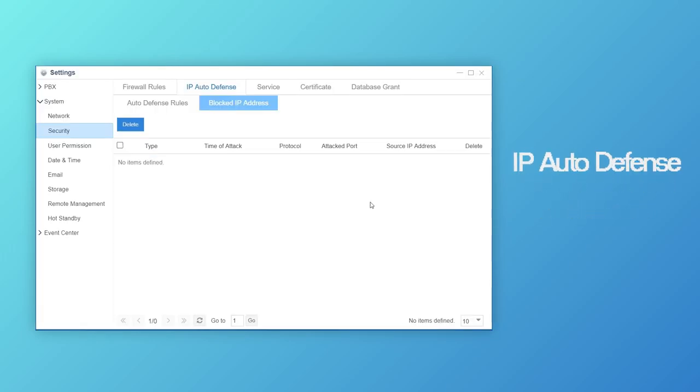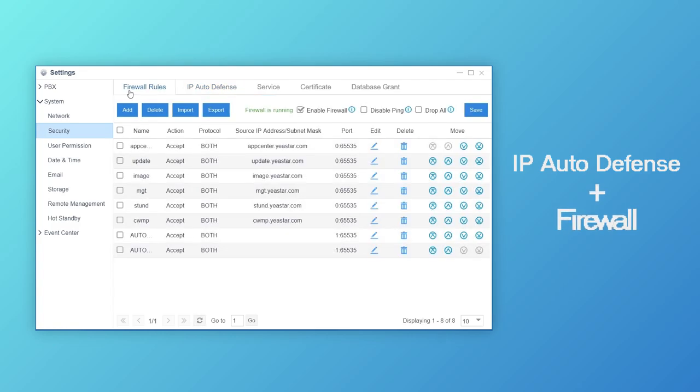IP Auto Defense, as a part of security mechanism, usually works together with firewall. Except those hosts added to the firewall rules as accepted type, others that try to send data packets to PBX will be monitored by IP Auto Defense. These features help to realize multi-level protection.